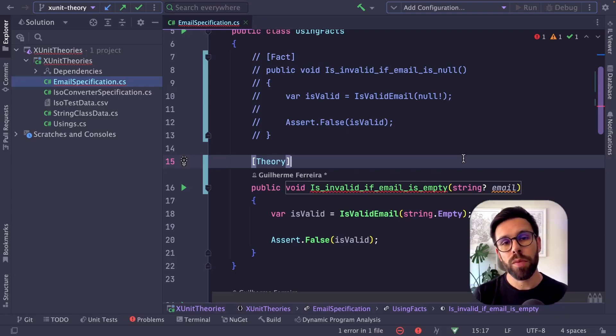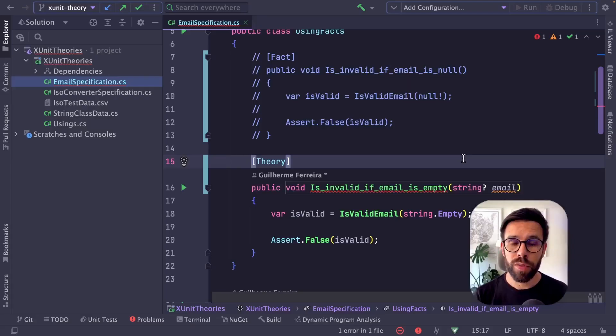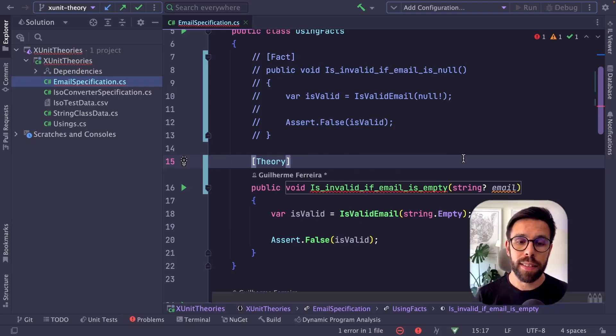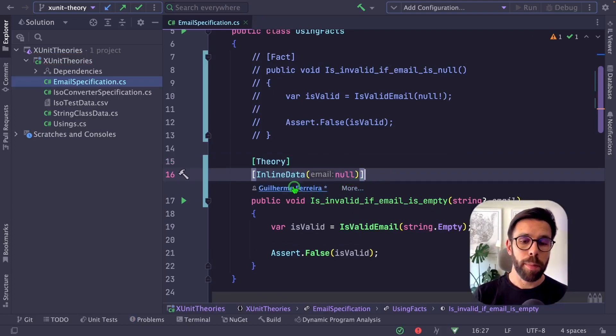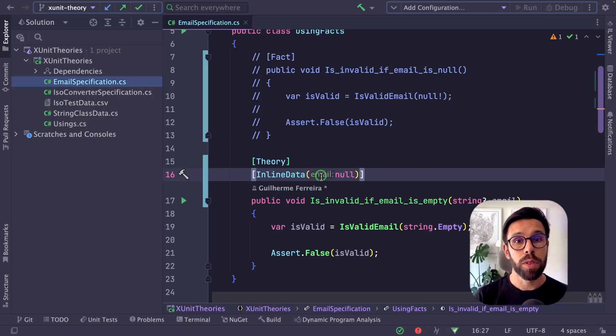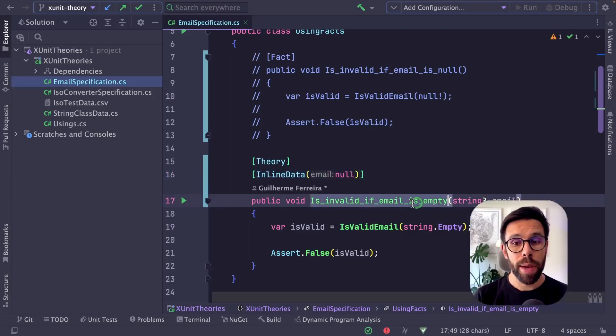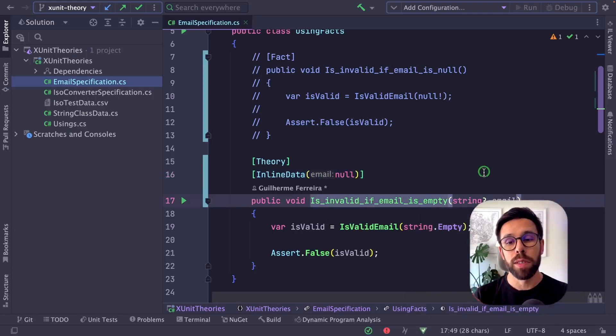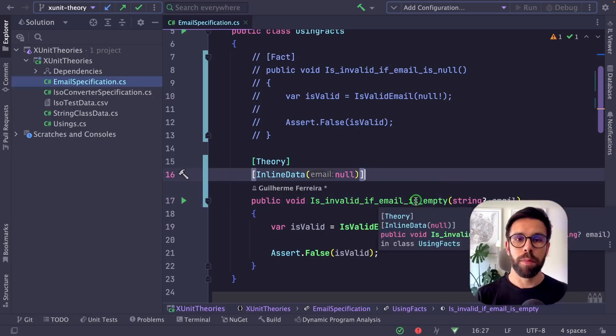Now I can use one of the first features: inline data. To define inline data, I just need to add the inline data attribute near the theory and method. In that attribute, I define all the values I want to provide to the method. If I have multiple arguments, I define multiple values.